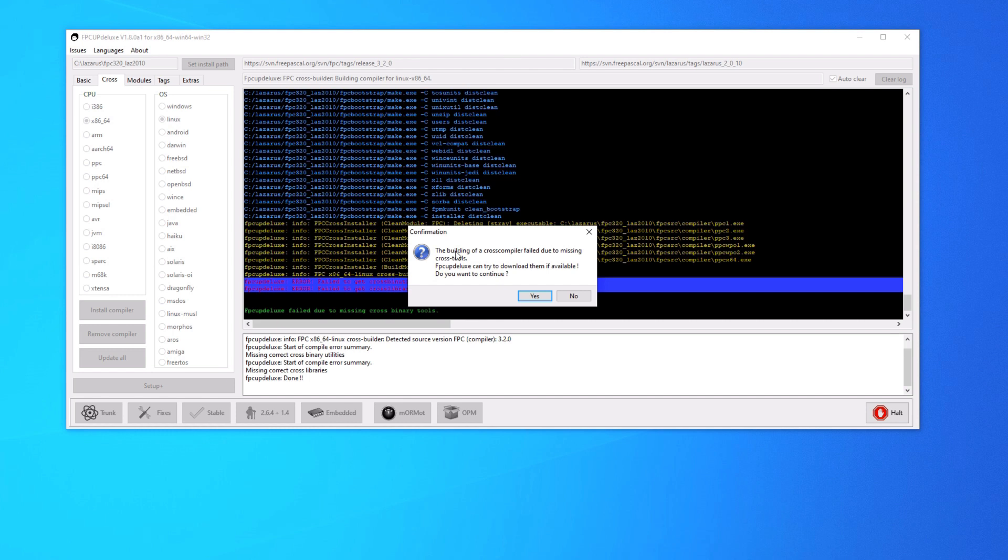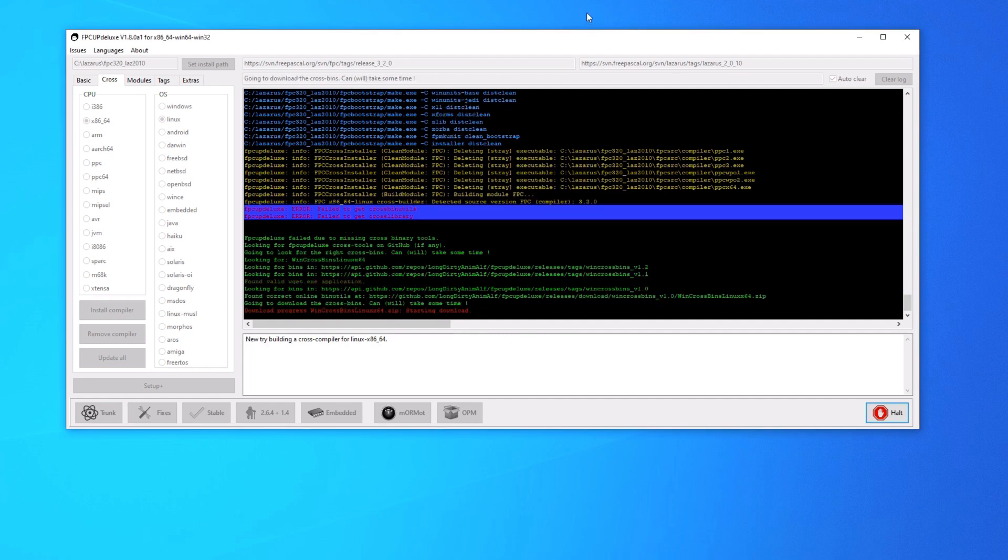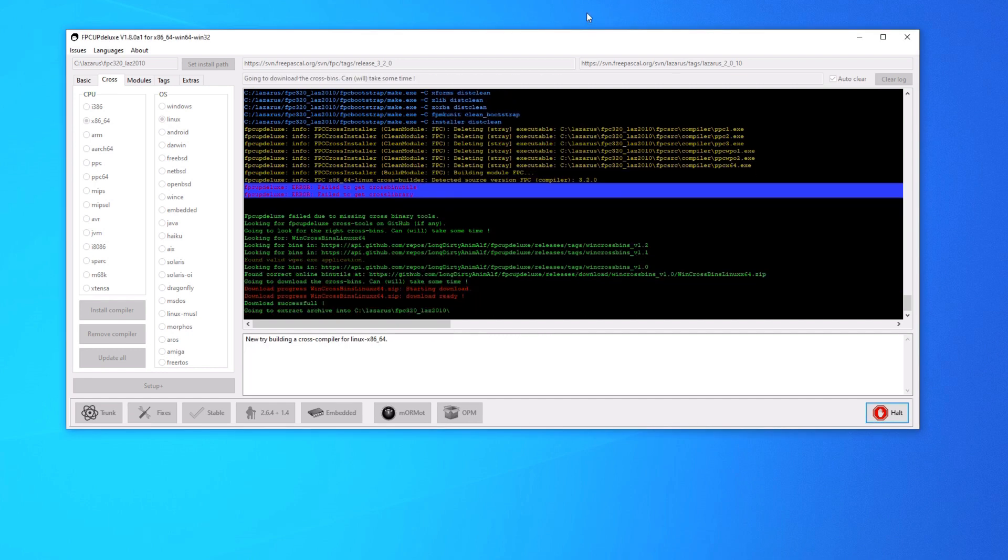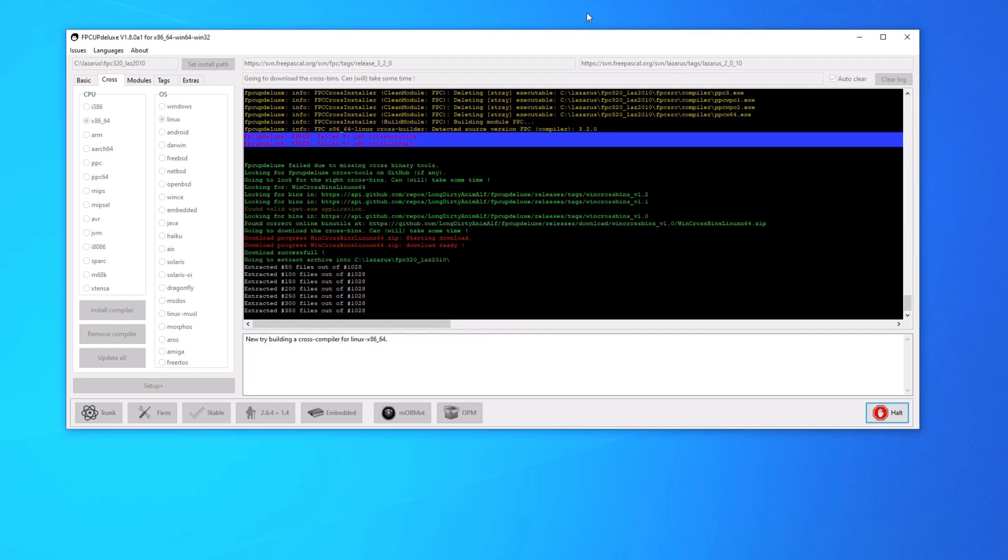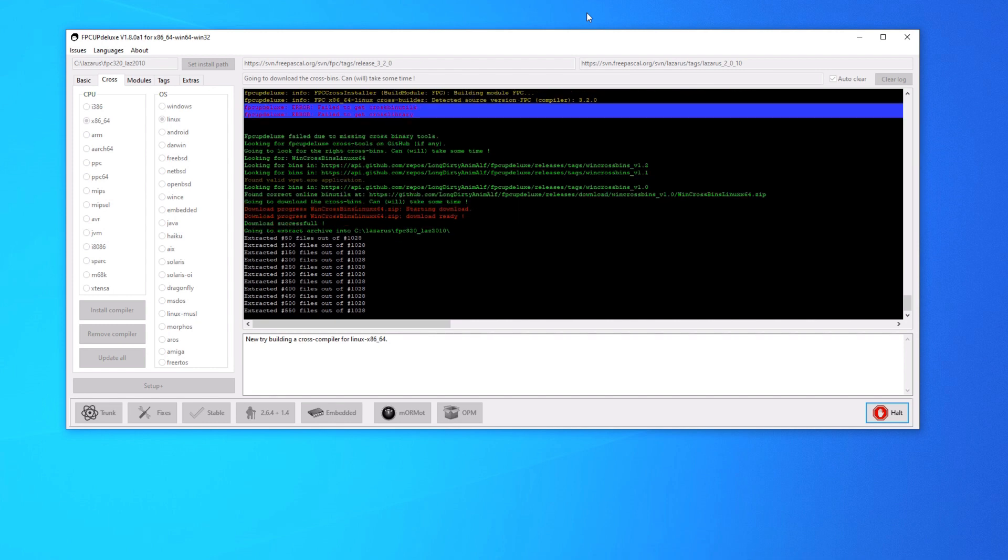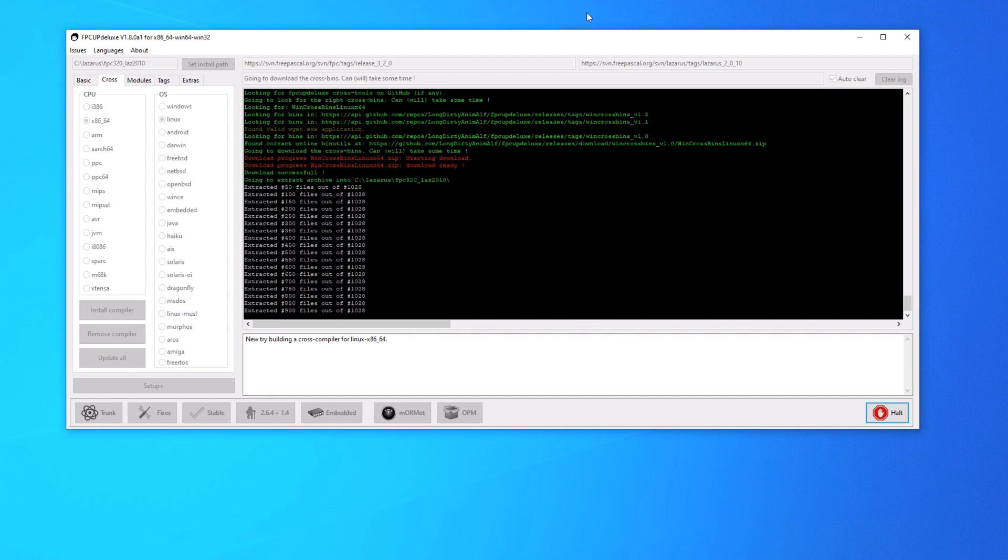So this is a pretty common alert to get, but don't worry. The building of a cross compiler failed due to missing cross tools. You can try to download them if available. Do you want to continue? Click yes. This pretty much always works for common installers like 64-bit Linux or Darwin.